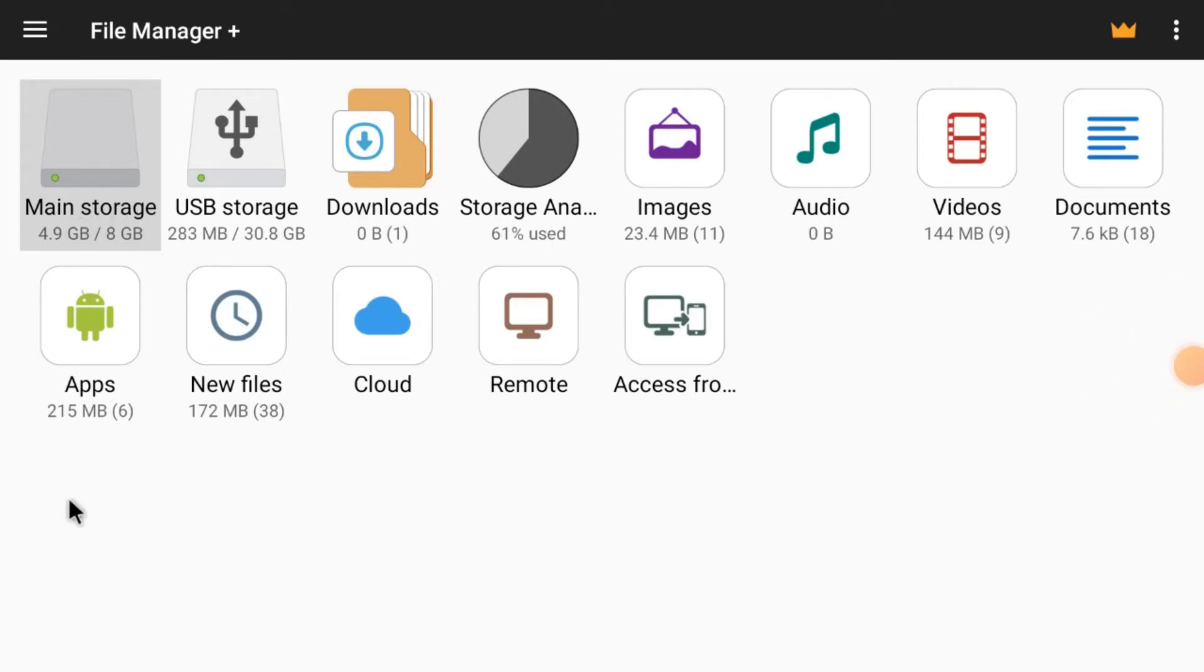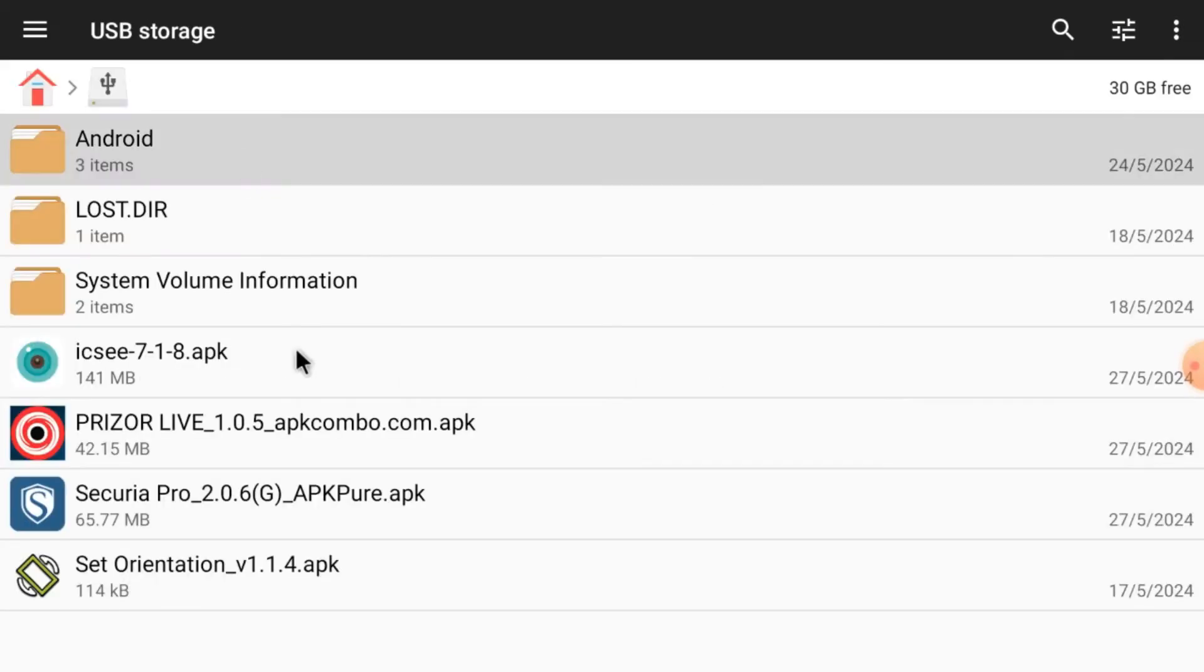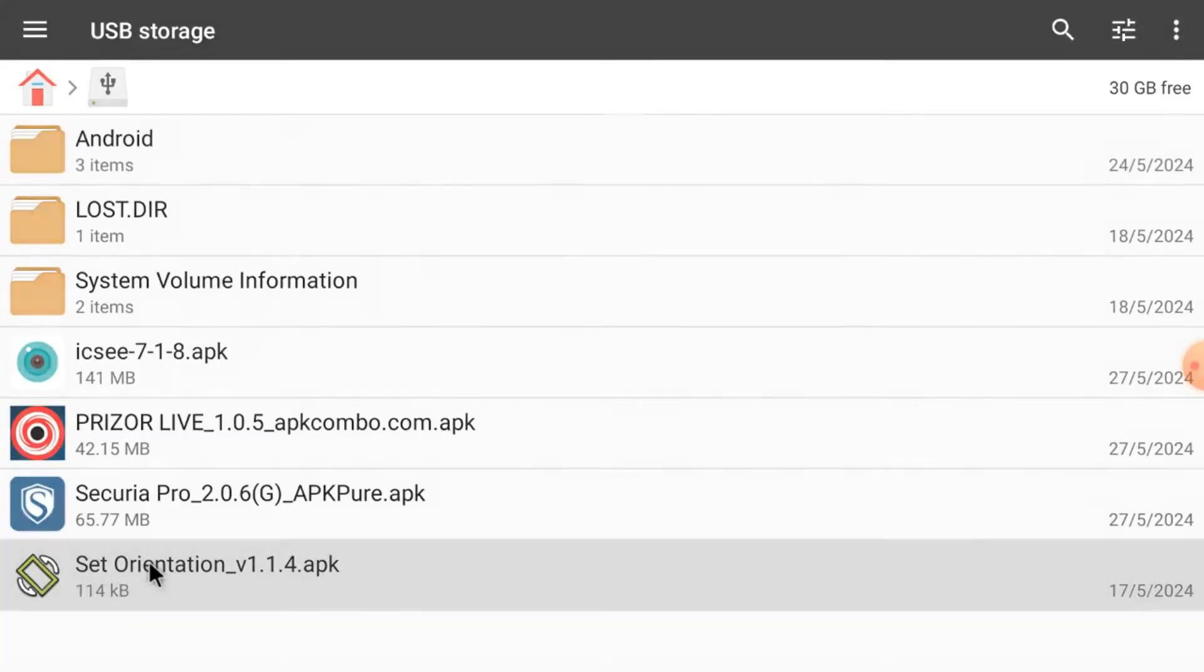And after that, here is my pen drive. Just open it.